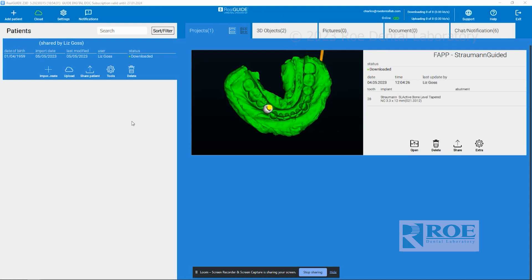Today we'll be learning how to open and manipulate an implant in RealGuide. The first thing is to click on your cloud button — you'll notice that a plan will have come in, shared by one of your co-workers. You can see who shared it and the patient name. From there, you can come over here to open.